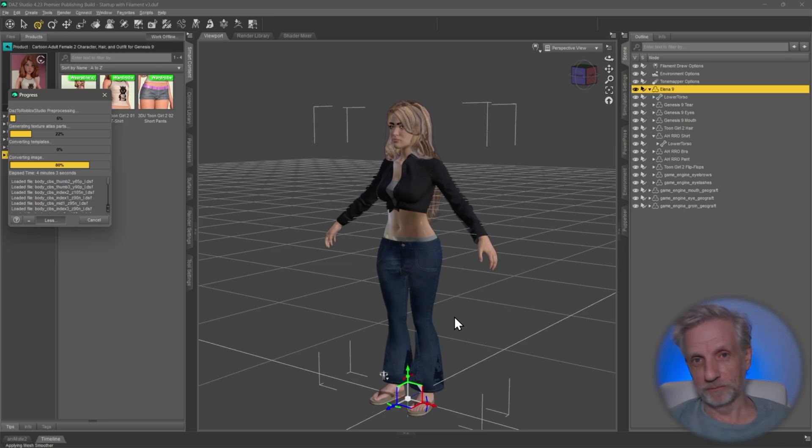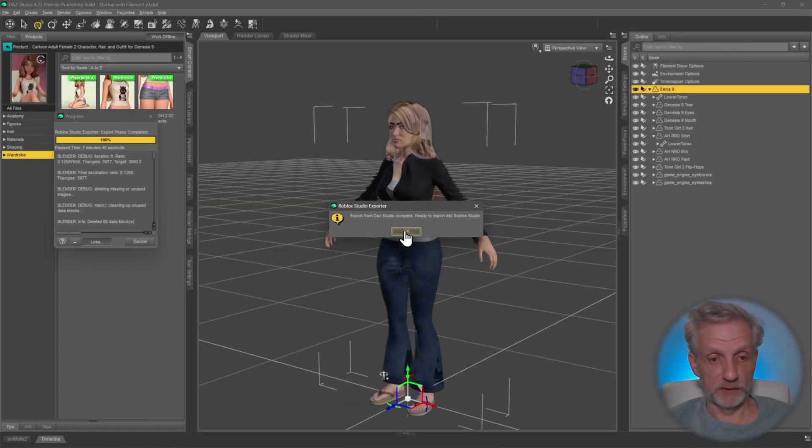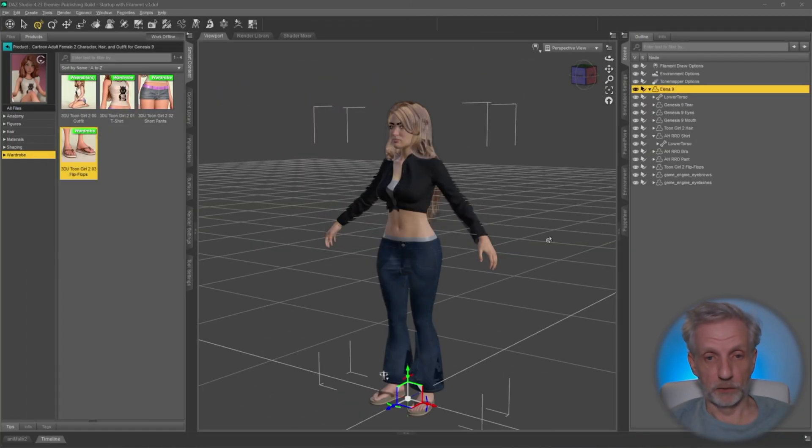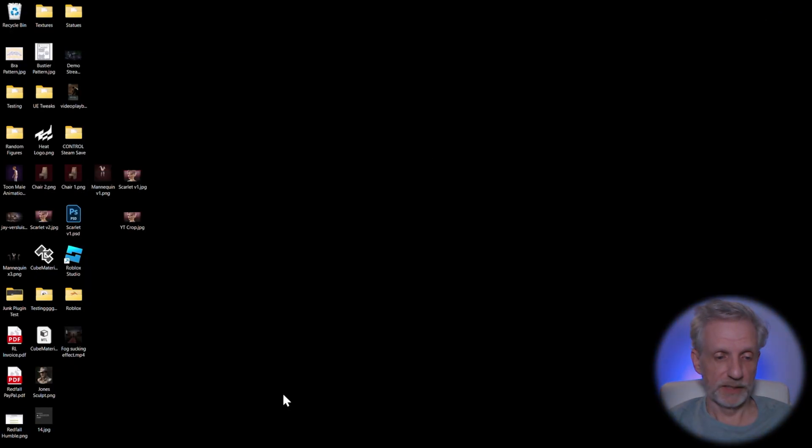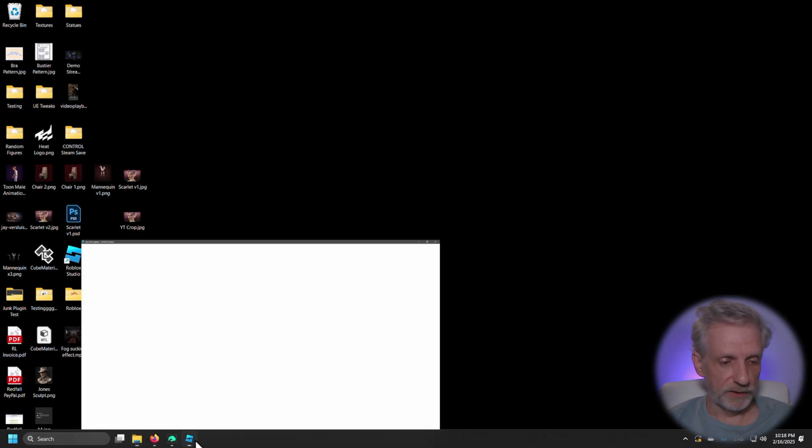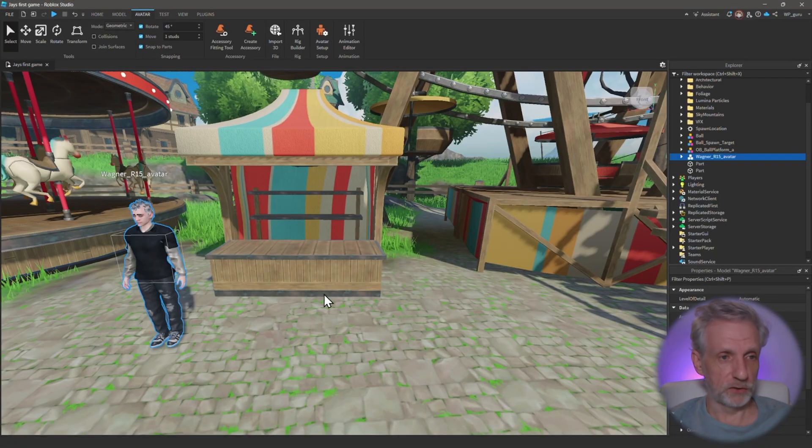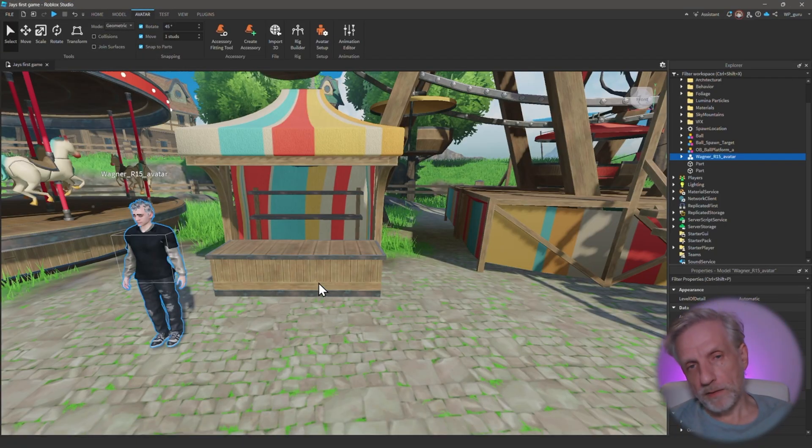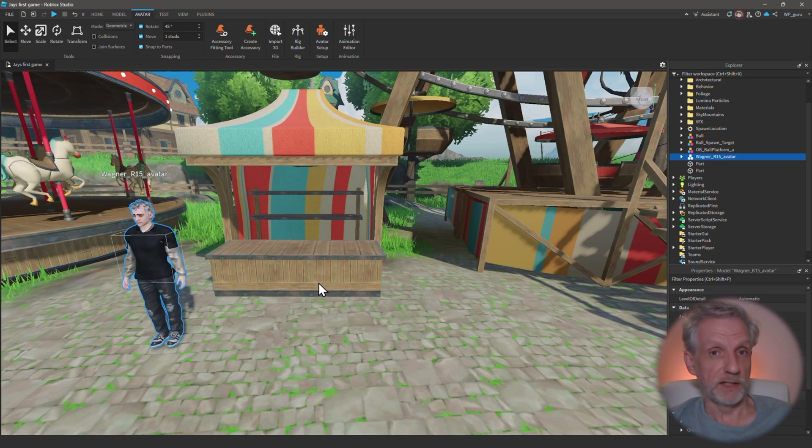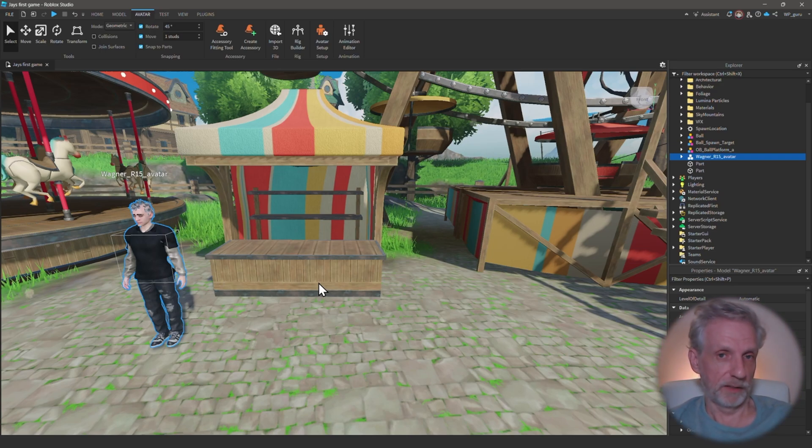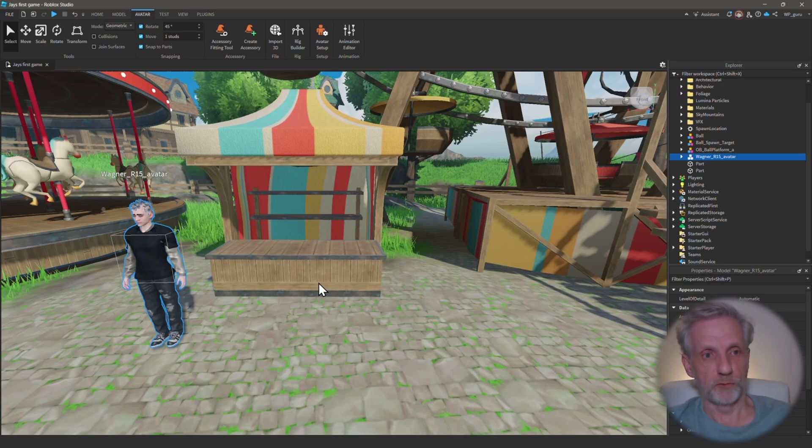The character might also change a little bit of shape as the process goes through, but then we're going to continue in Roblox Studio. Once the export is finished just click OK and minimize DAZ Studio - we don't need it anymore. This is Elena by the way, the character I'm using. Let's head over into Roblox Studio.